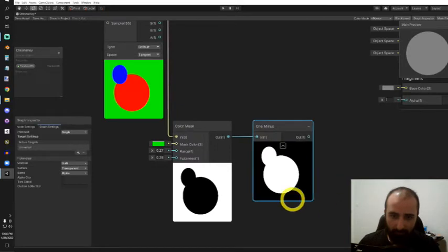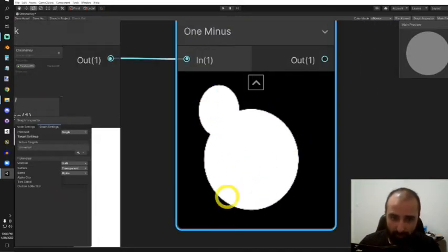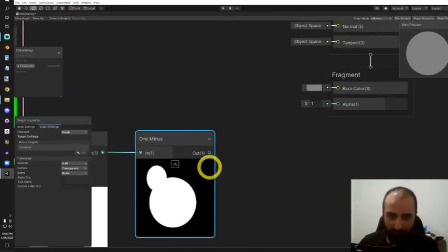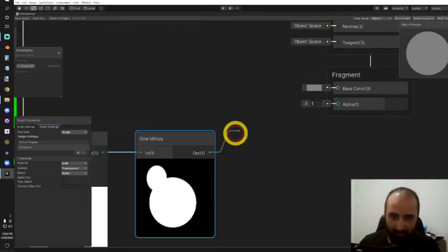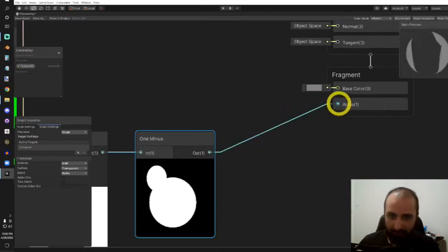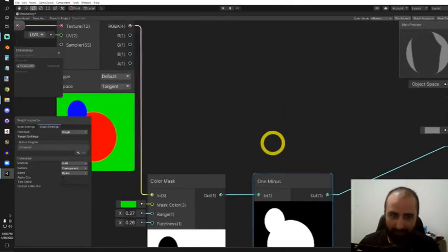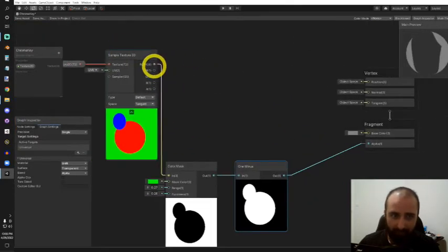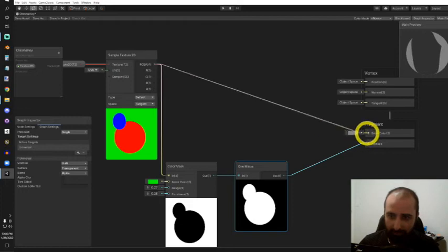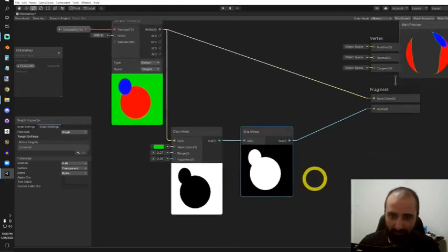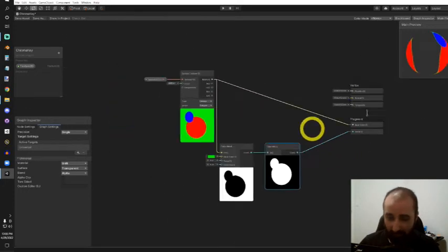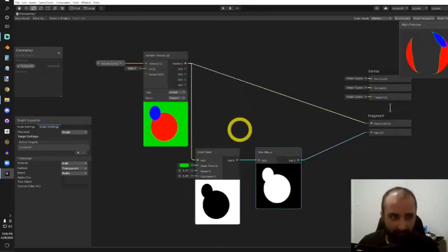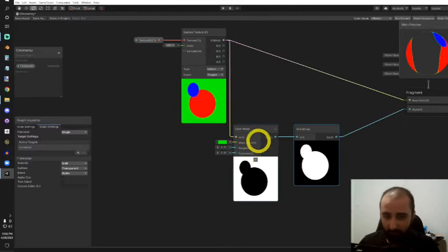With this, I now have just the portion I'd like to render as my alpha. I could take the regular texture and put that into the base color, and that largely completes our shader.